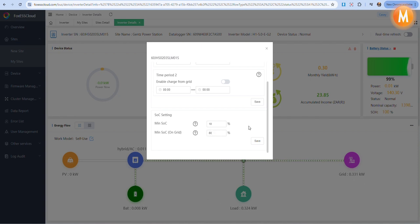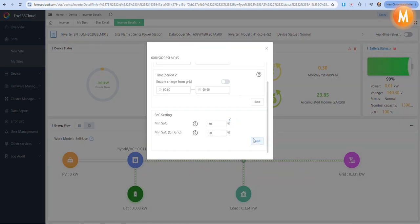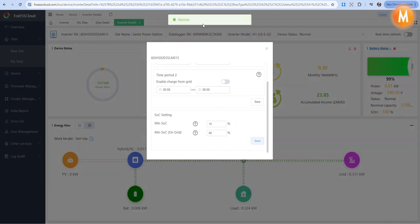Once you have made your changes, select save. We will see success.